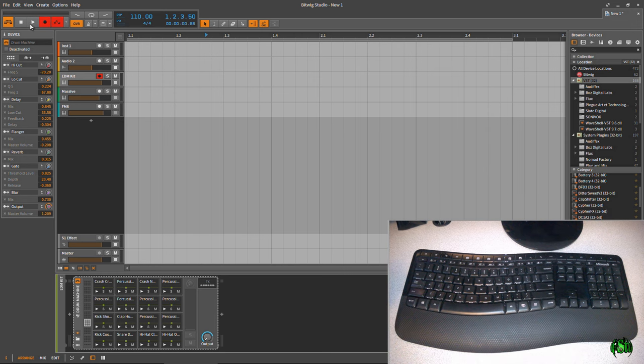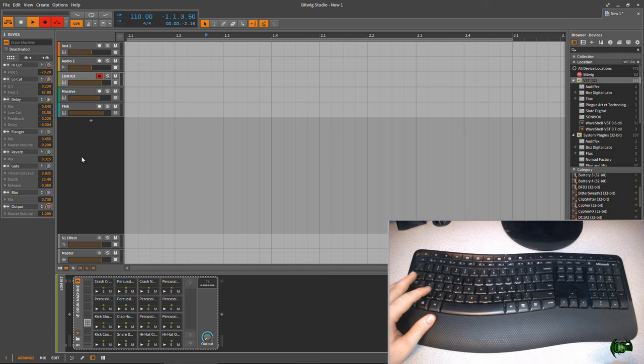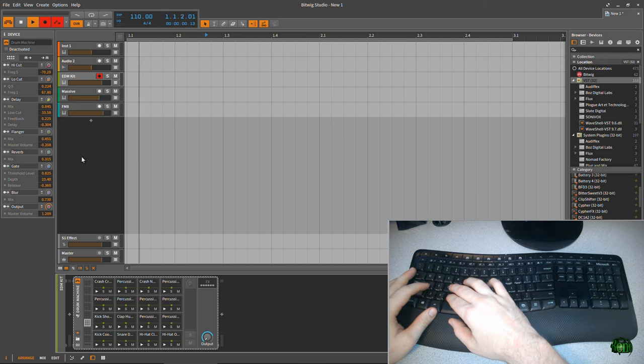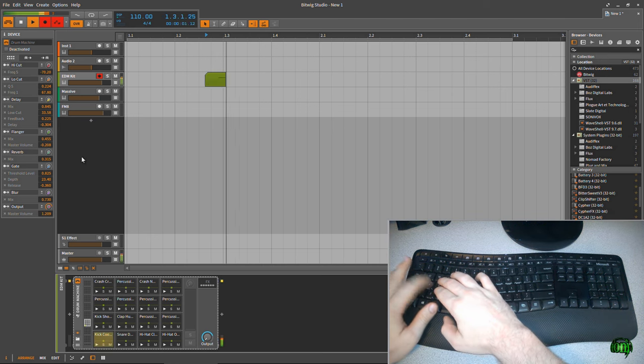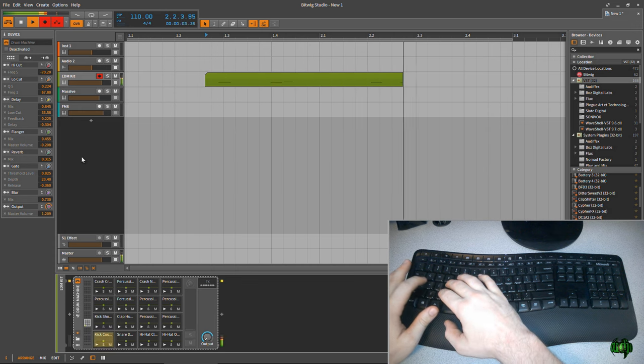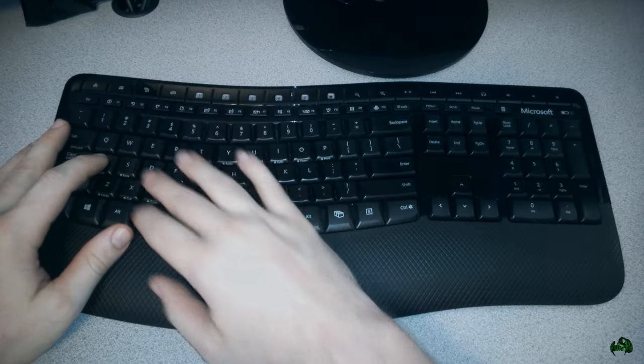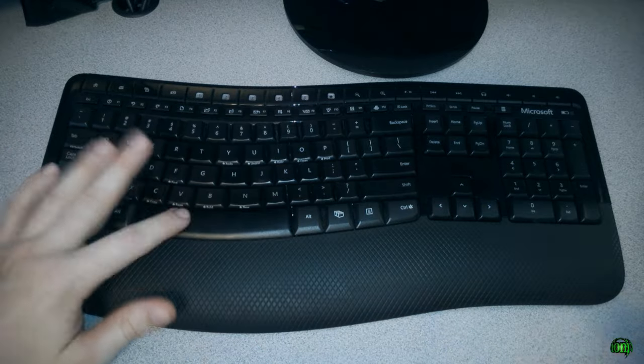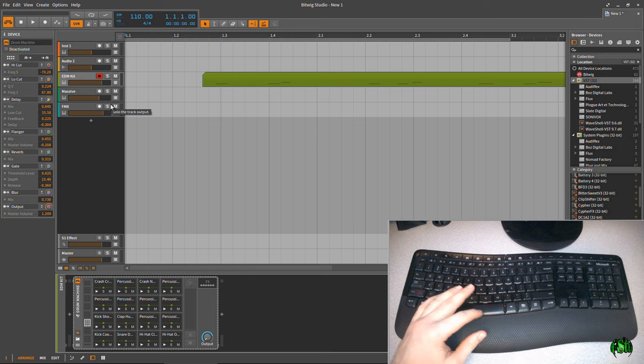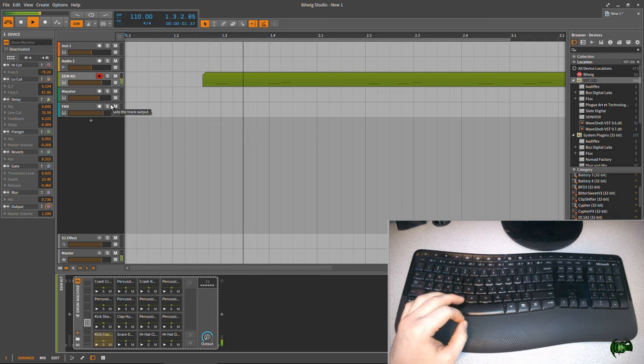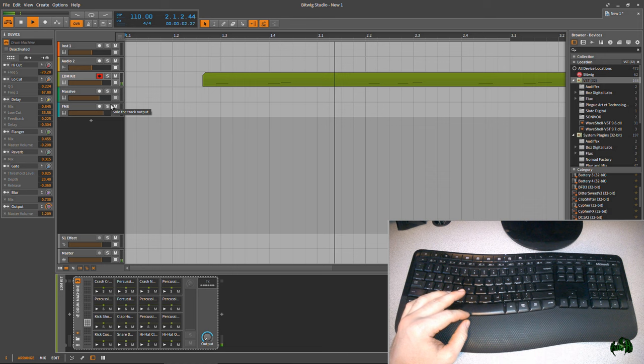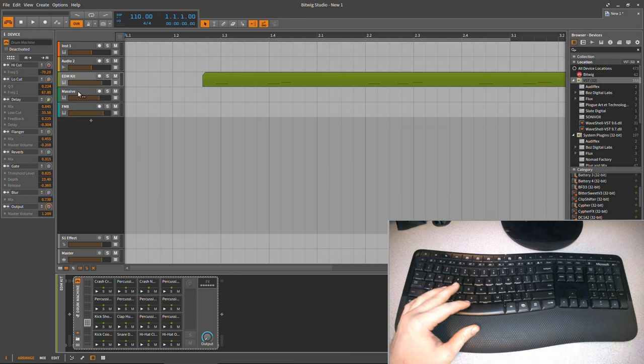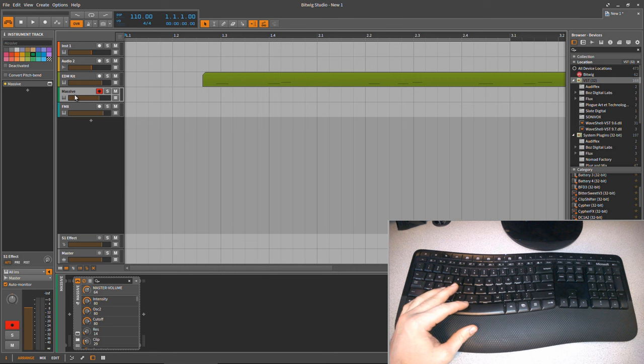Pretty cool. So you know, we can record. Let's just record a little bit here. And of course we can play that back. Pretty cool. All right, so let me just show this a little bit more. We'll go here to Massive.